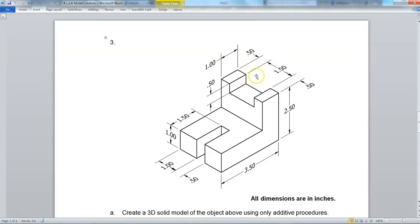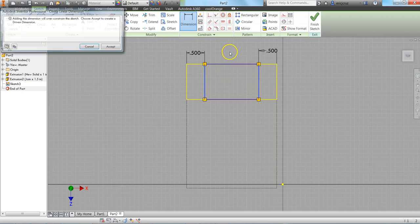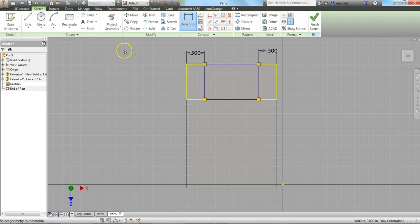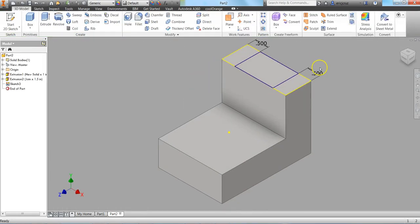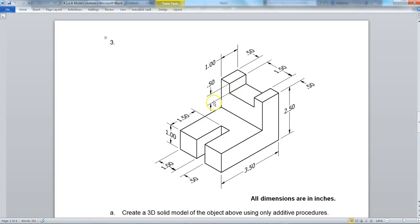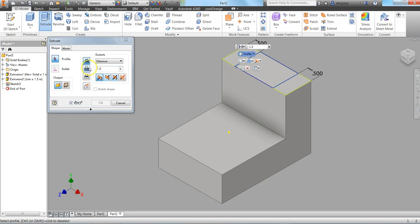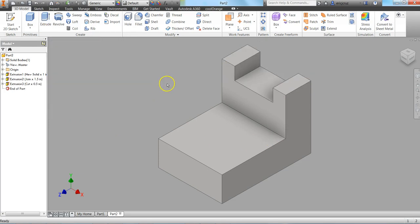And it's telling me that this is 1.5 inches wide. So let me just double check that that's true. It is true. Sometimes you'll get this: Adding the dimension will over constrain the sketch. You can accept or just cancel. Finish sketch. It is 0.5 cut. Extrude, click on the cut. Make the distance 0.5, click on that surface, click to check, press Enter or click OK.